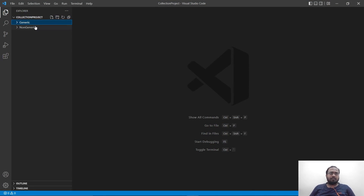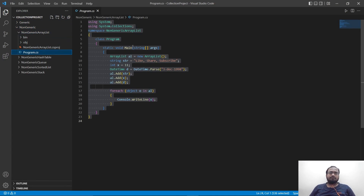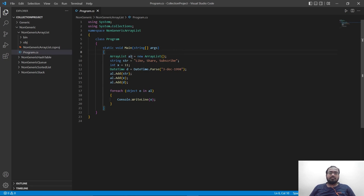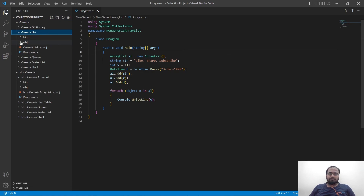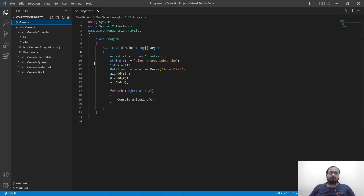Let's go over the code for these non-generic collections, starting with ArrayList. To declare an ArrayList, we use the ArrayList keyword, then give it the name 'al', then the new keyword followed by ArrayList. If you notice, unlike the generic list, we are not giving any kind of data type, which basically allows us to use different types of data types.